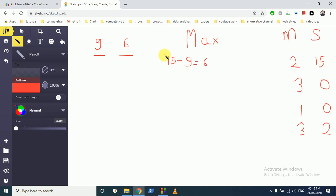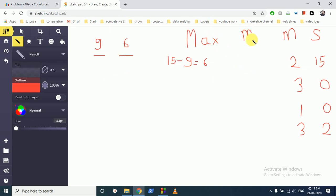Now, what is our basic intuition to find the minimum number? To find the minimum, we simply swap or reverse the maximum number. So the minimum becomes 69.